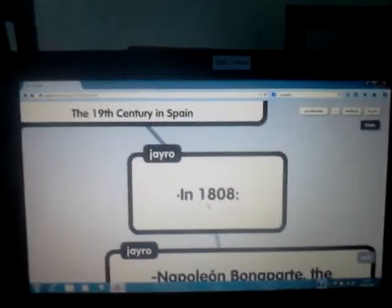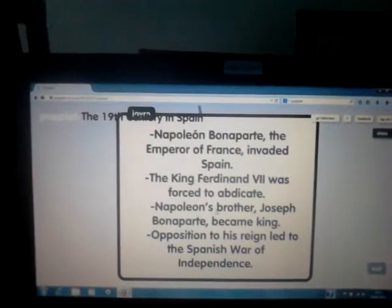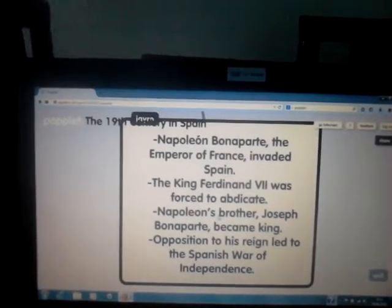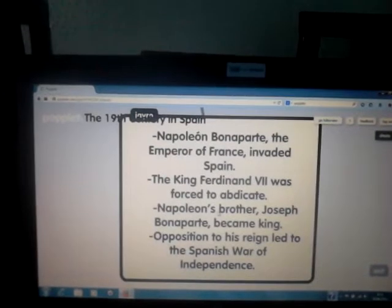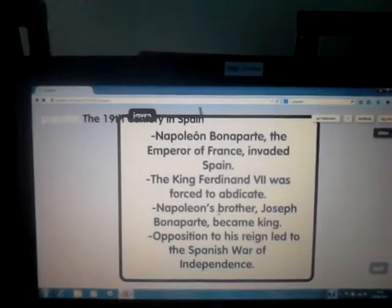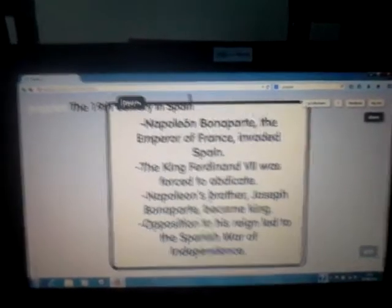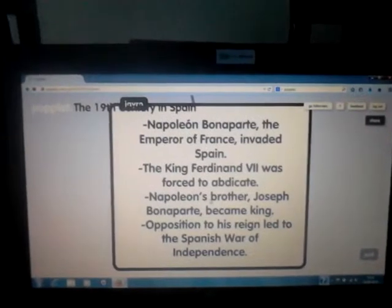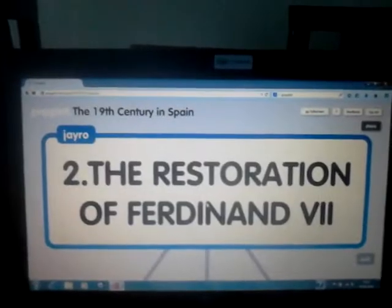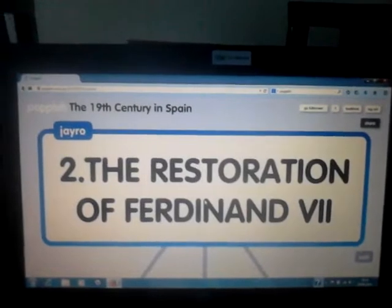In 1808, Napoleon Bonaparte, the Emperor of France, invaded Spain. King Ferdinand VII was forced to abdicate. Napoleon's brother, Joseph Bonaparte, became king. Opposition to his reign led to the Spanish War of Independence through the restoration of Ferdinand VII.